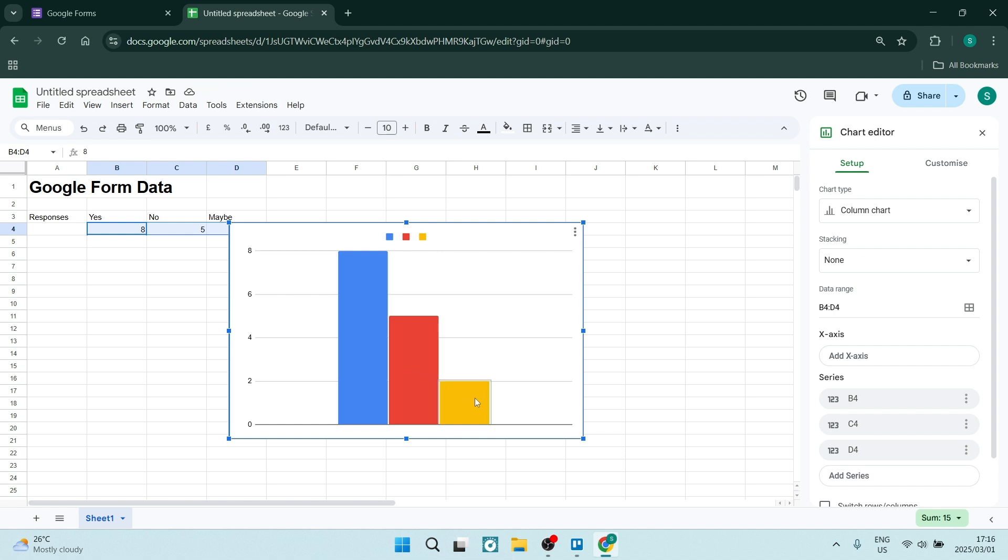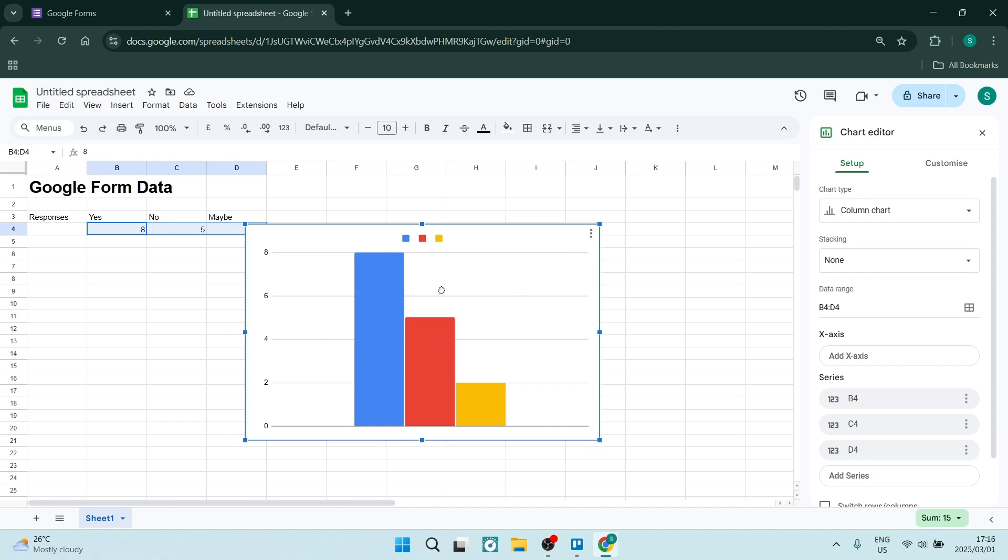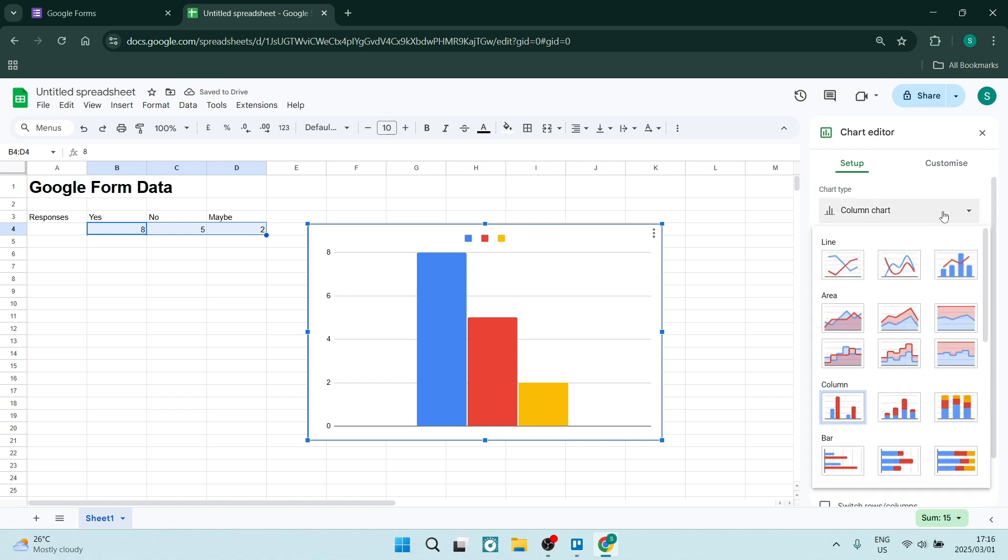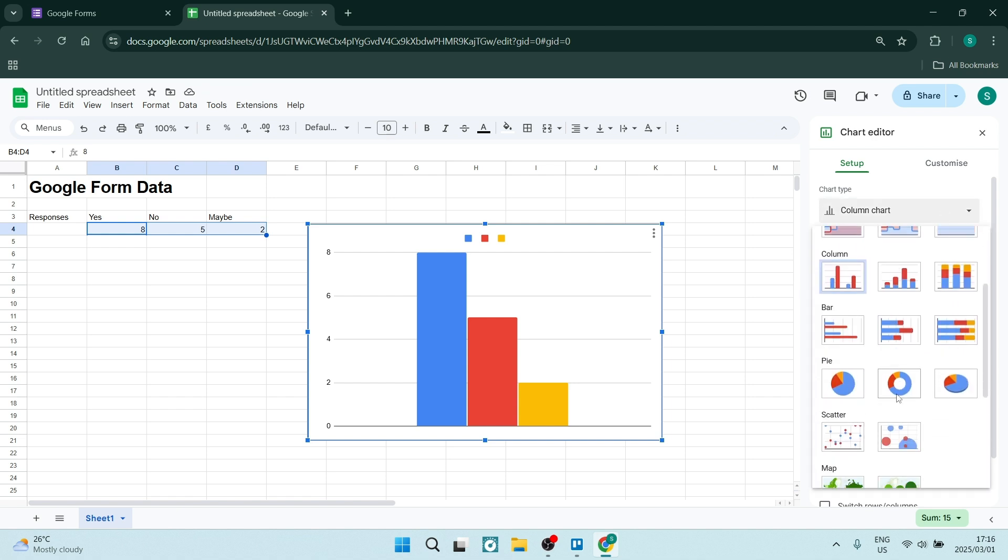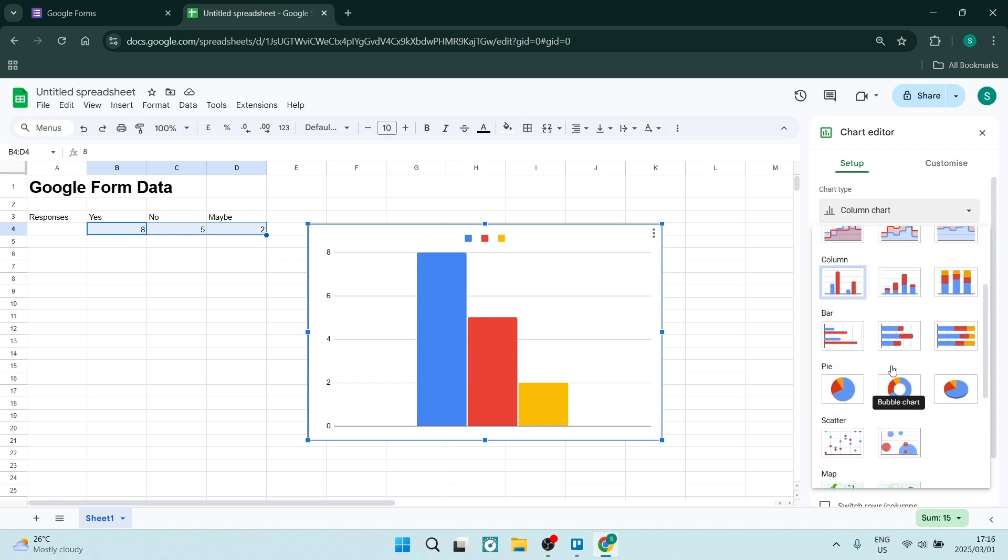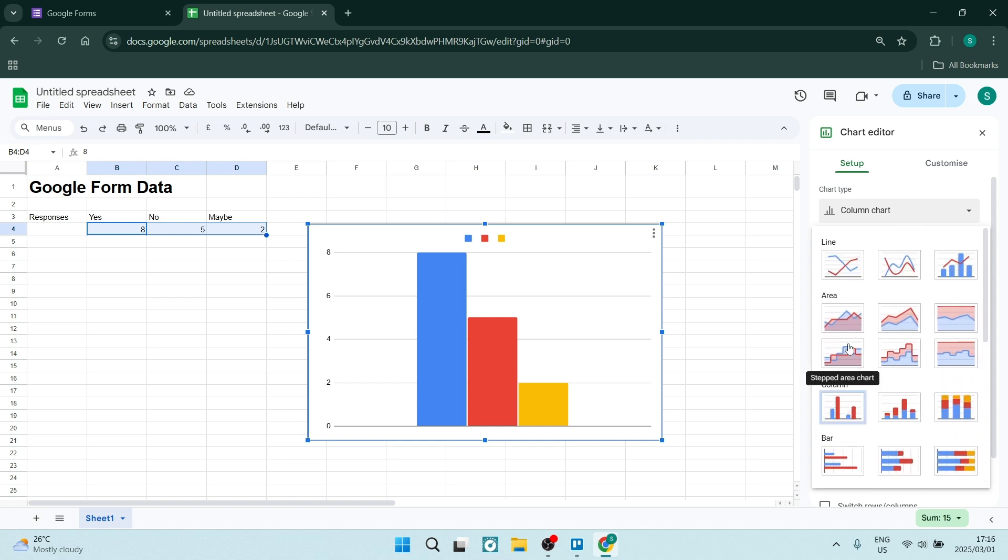So what you want to do specifically is of course you can move this about, and you can also go and change the chart type. So depending on what kind of chart you want, you can have a pie chart, scatter, map, bar chart, column. I'm going to leave it as is.